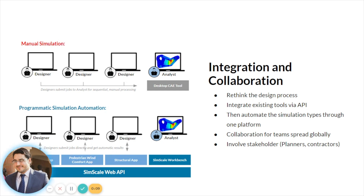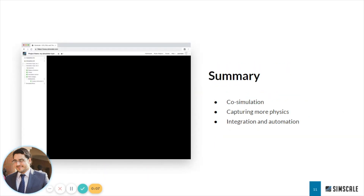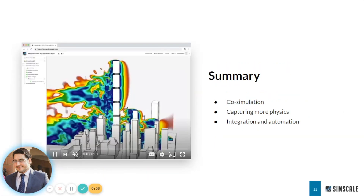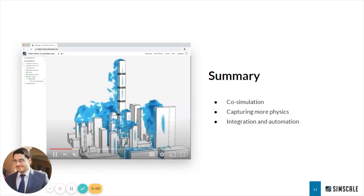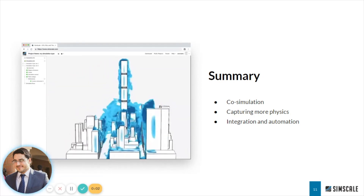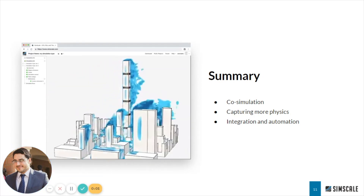So the three key points are: co-simulation, capture more physics, and integration and automation. Thank you.